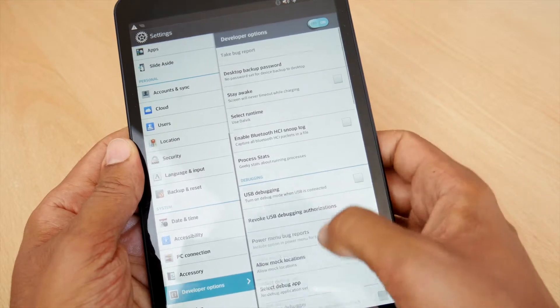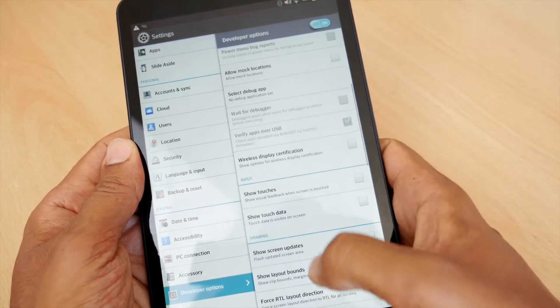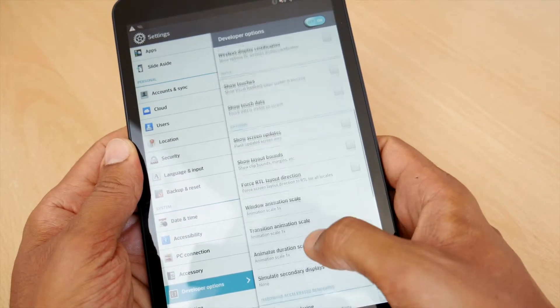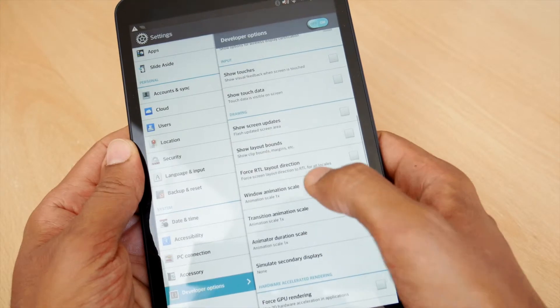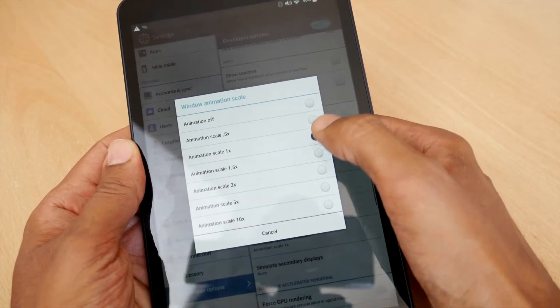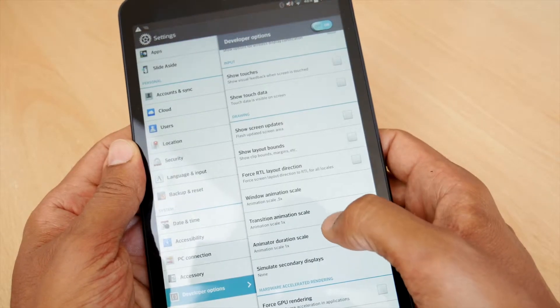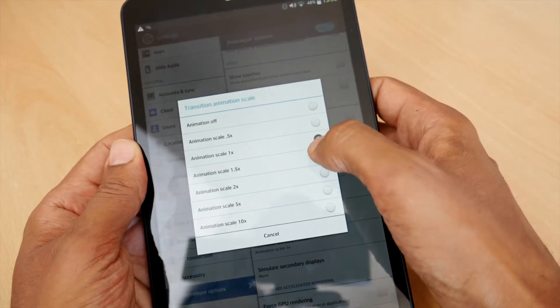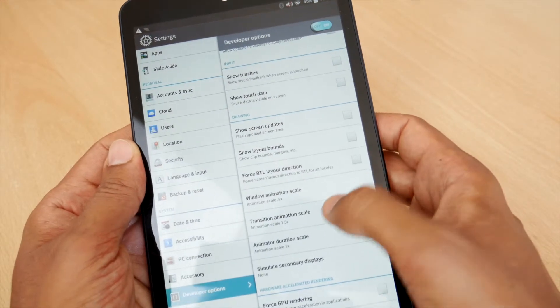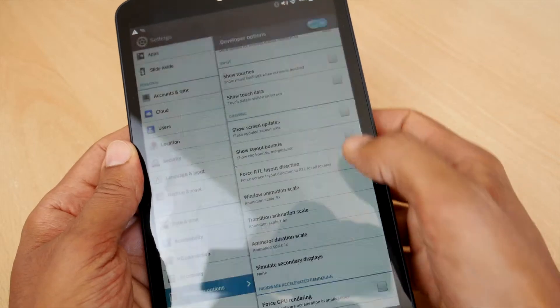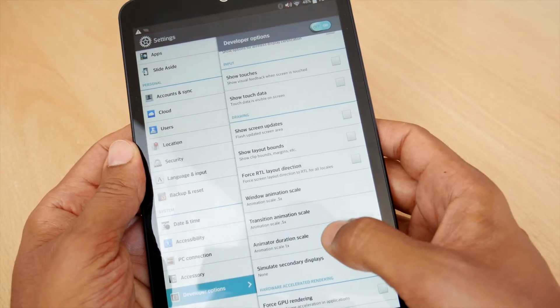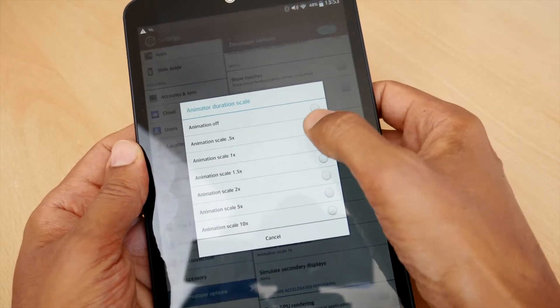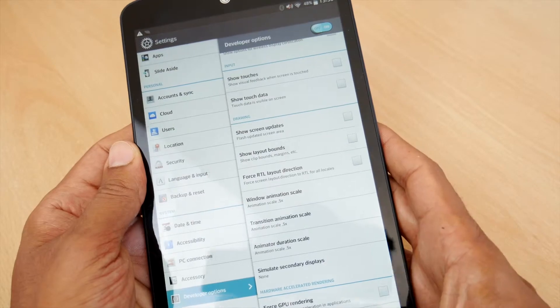With developer mode unlocked, go back to the main settings page and open the developer options. Scroll down until you see window and transition and animator scale options. Change all three to 0.5 times animation scale and that's it, job is done. Now go back to your home screen and you'll find that everything feels a little bit faster and snappier. I think you will definitely be able to tell the difference.